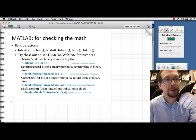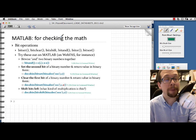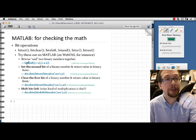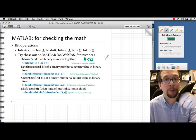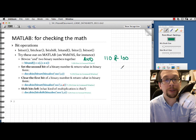Now let's look at some examples of bit operations in MATLAB, which are very similar to operations on an actual microprocessor. The first is the bitwise AND operation. We're going to take the binary number 110 and AND it with 100. That's what this command right here does.